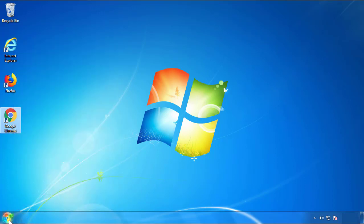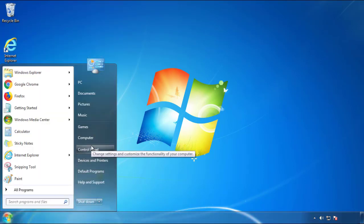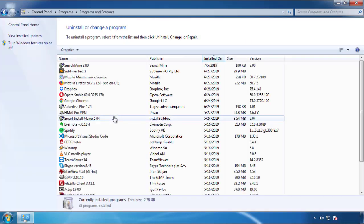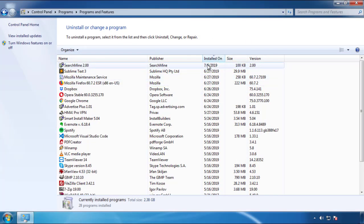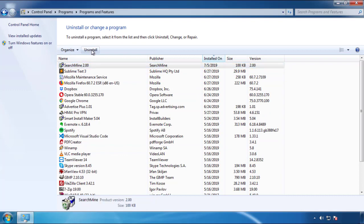Just open Control Panel and click uninstall or change program. Then click on the dates to arrange the programs and look at the most recent ones. Since the adware was recently added, it should be here.